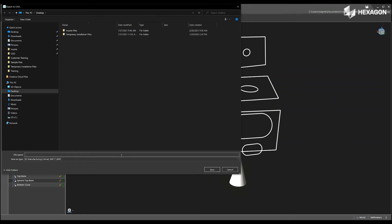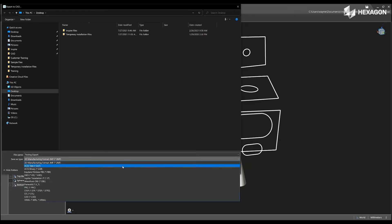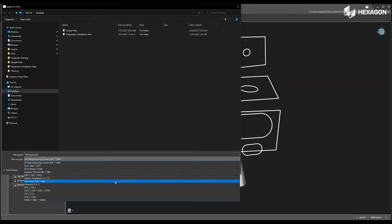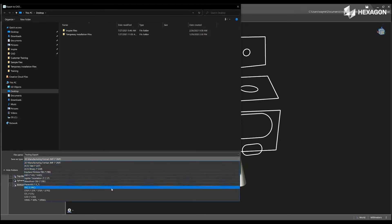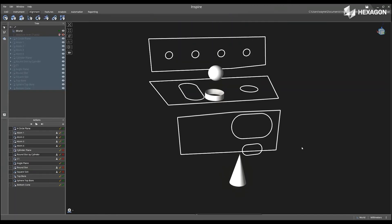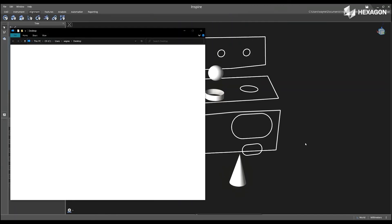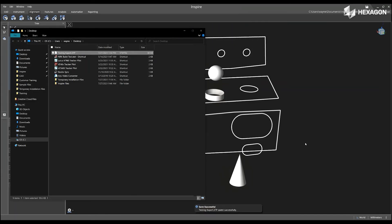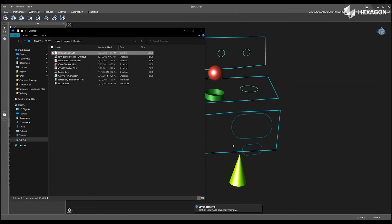Enter a name and then the type, select Save, and then we will automatically show the exported CAD in the File Explorer.